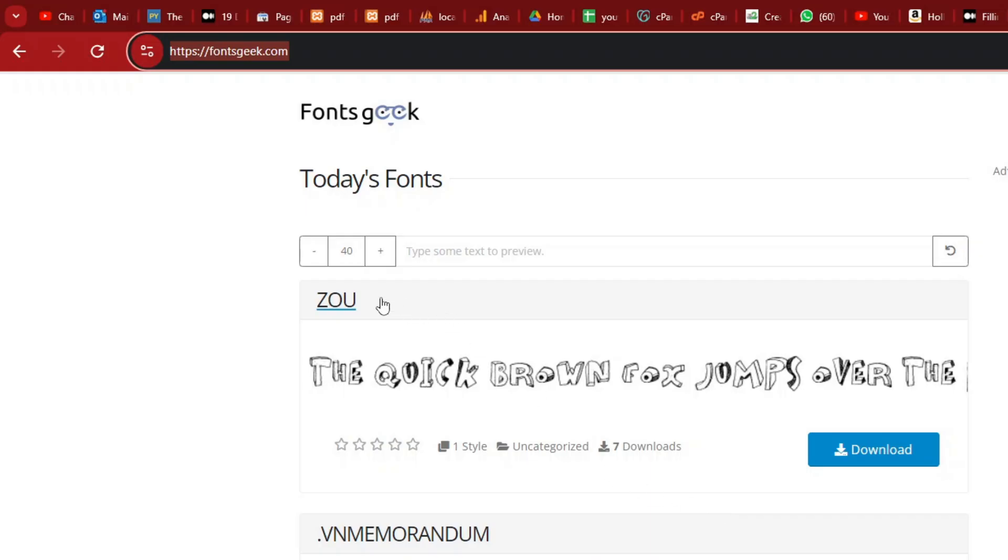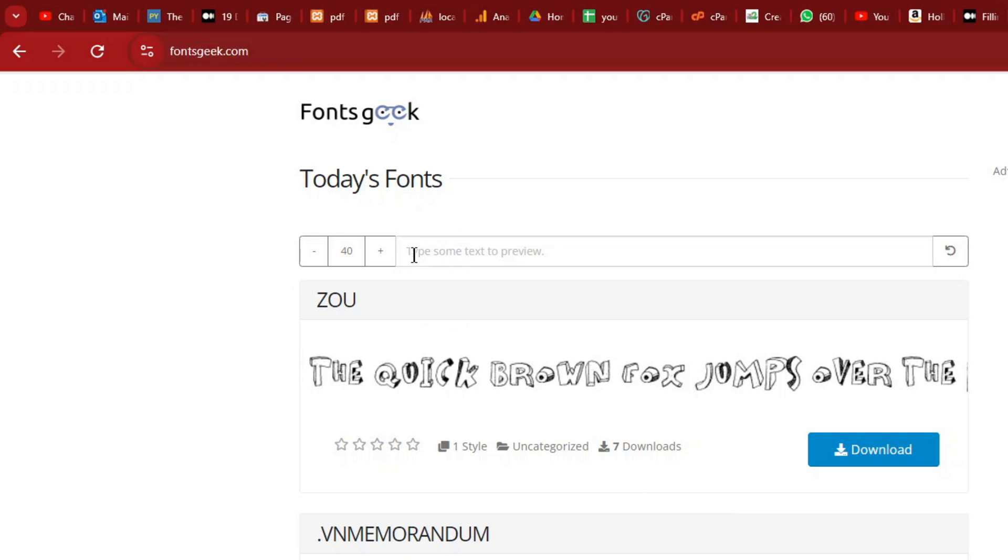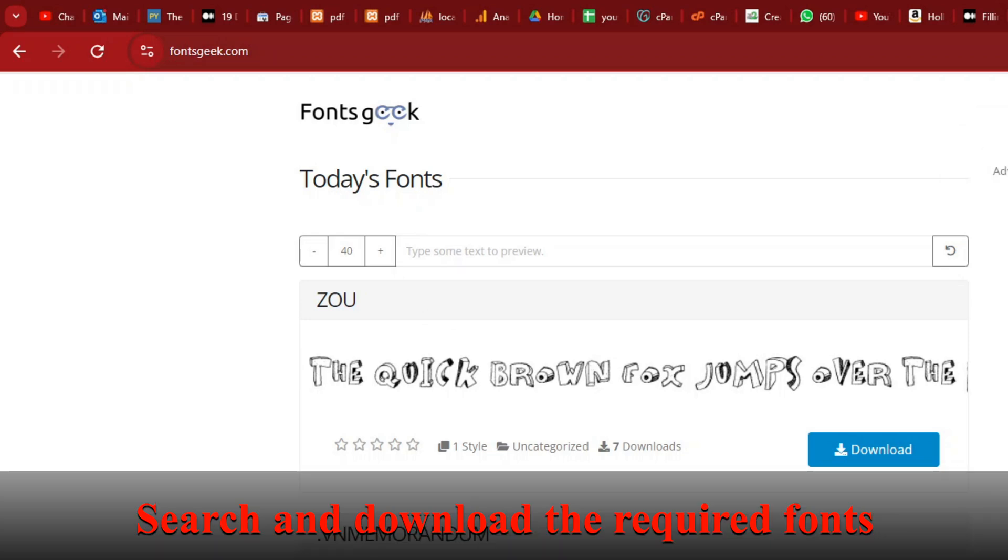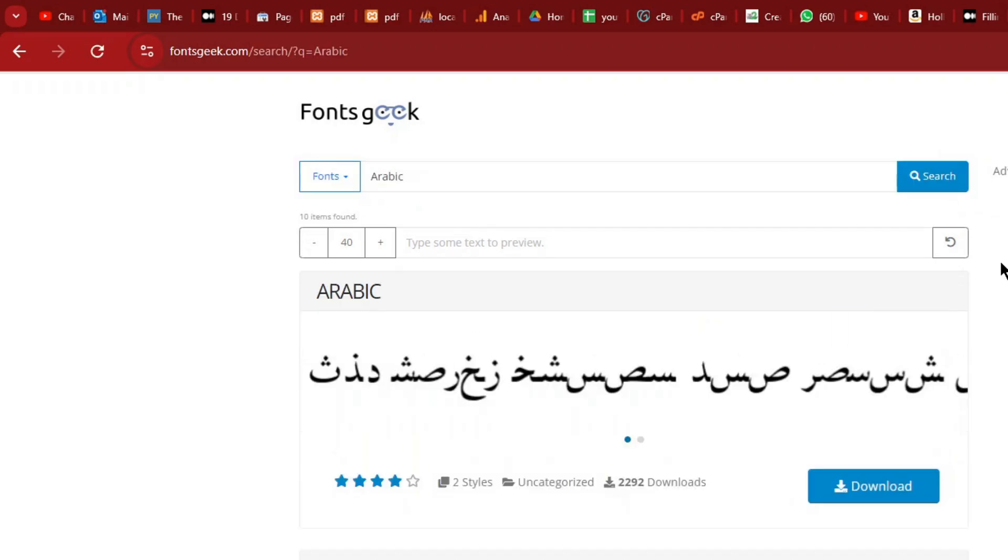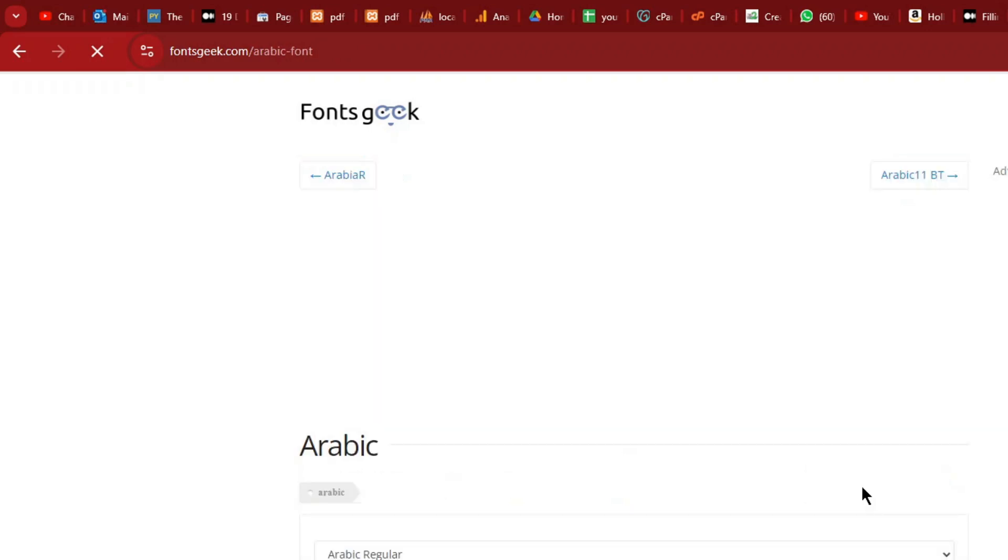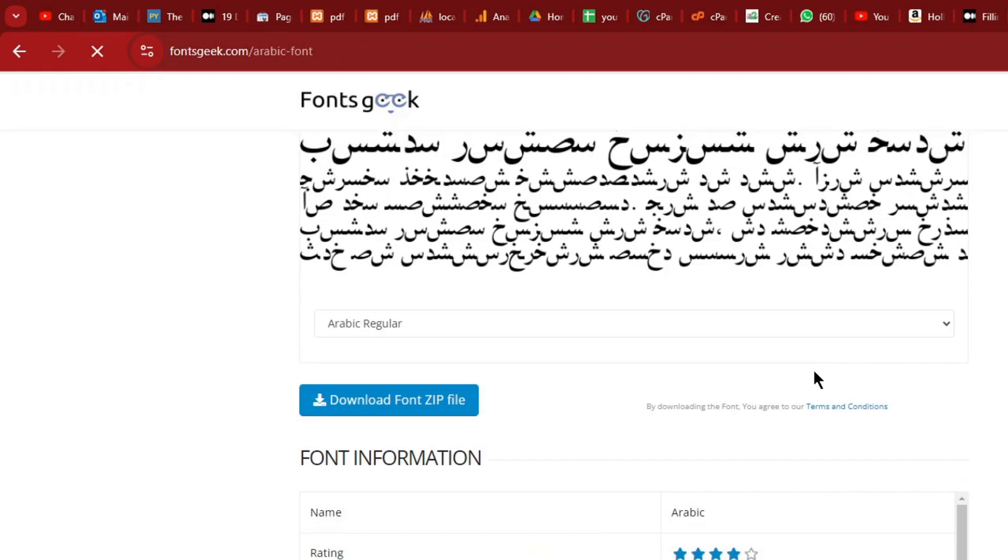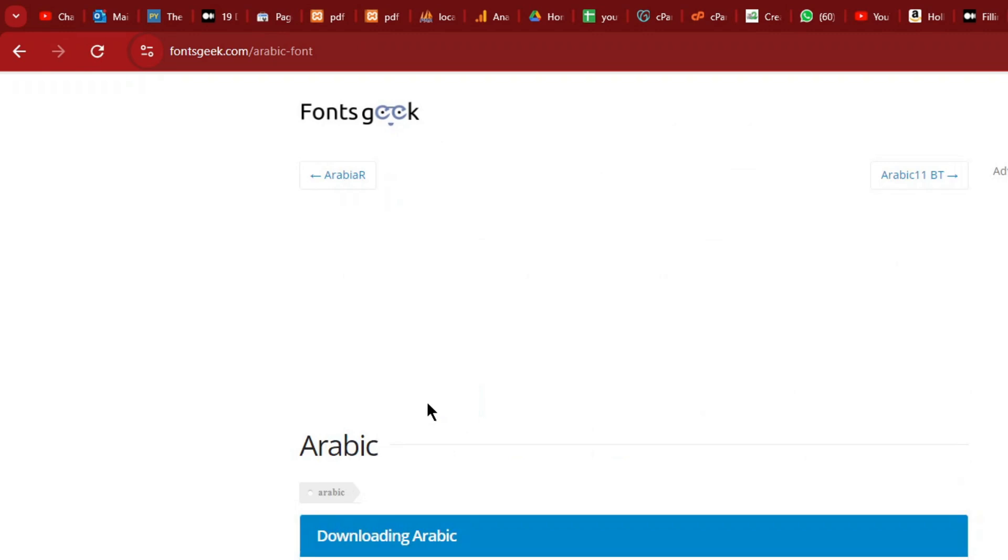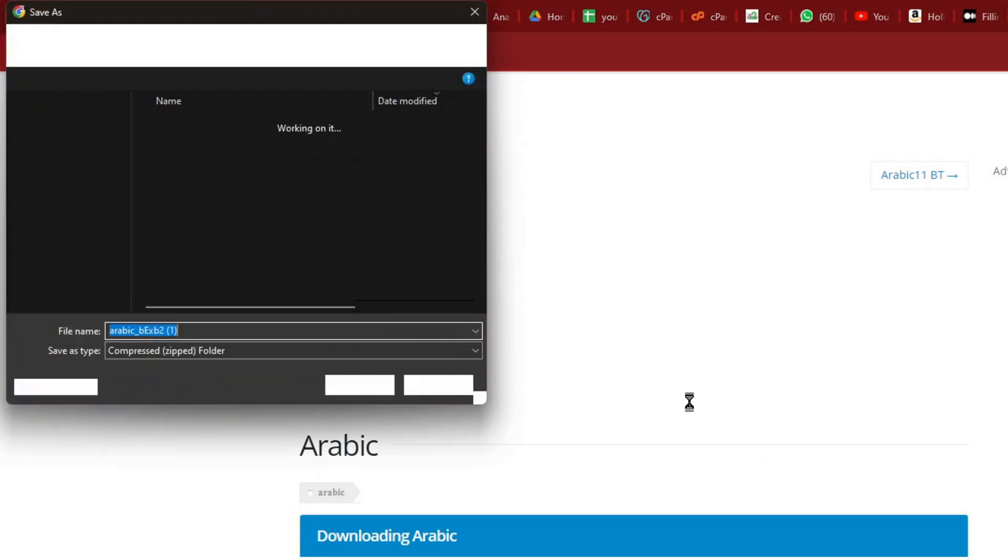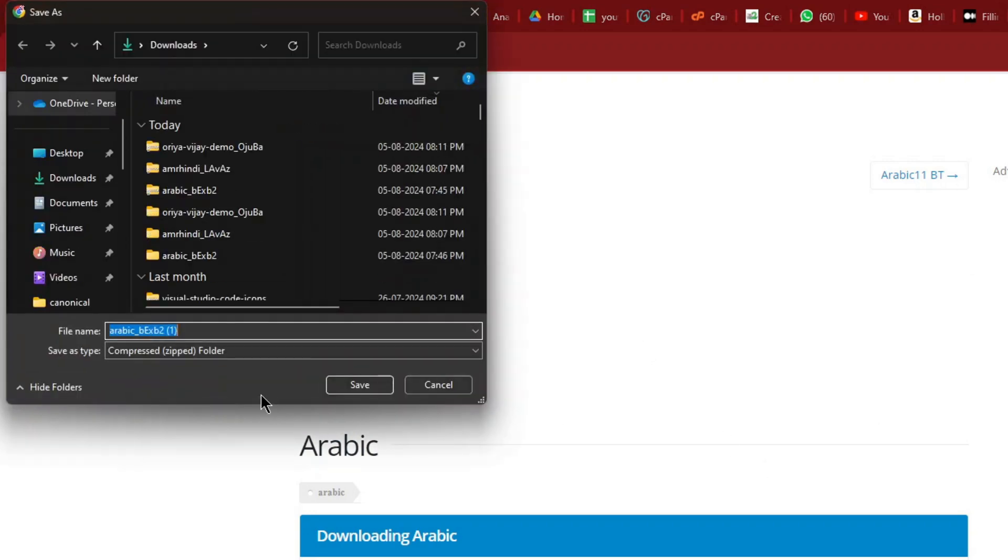So let's see. Come here or you can search anywhere else. Just try for Arabic font. I am just searching here. Arabic. Here it is. I am just here you can just download this. Zip file it will be downloaded to your local folder. Shortly the download will yeah.